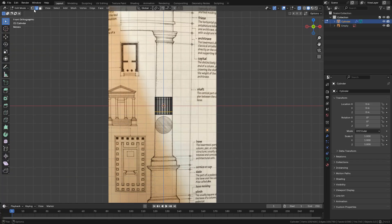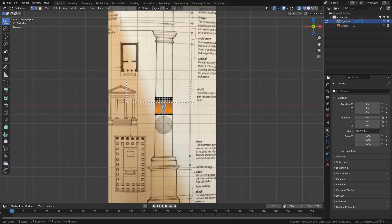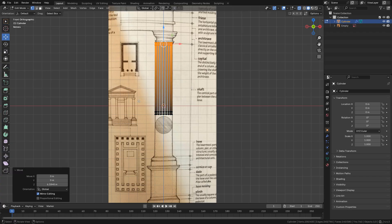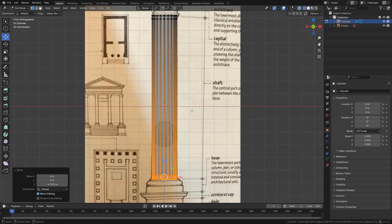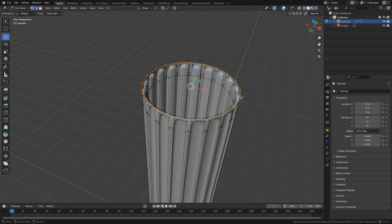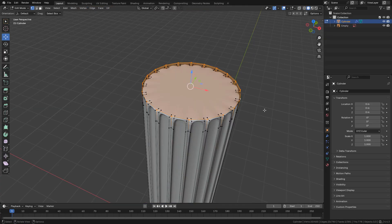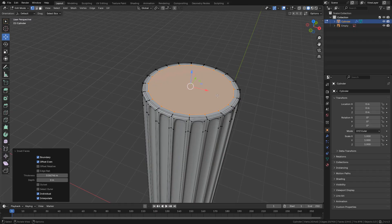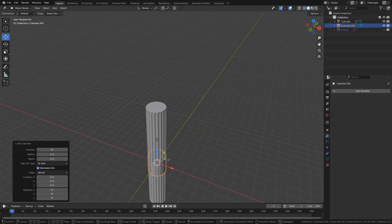Now I'm going to move the vertices to make this part of the column the shaft. Now all I need to do is add a face here then inset.